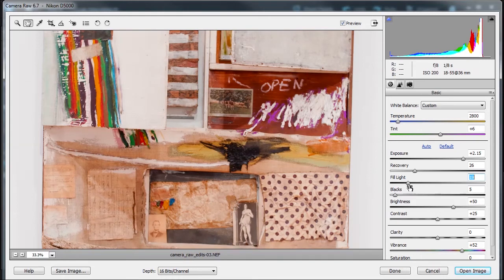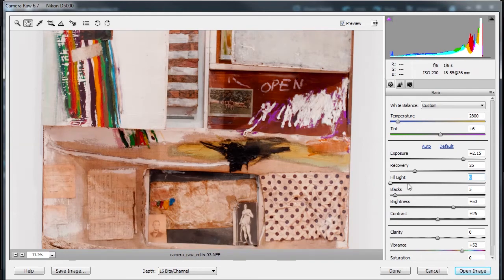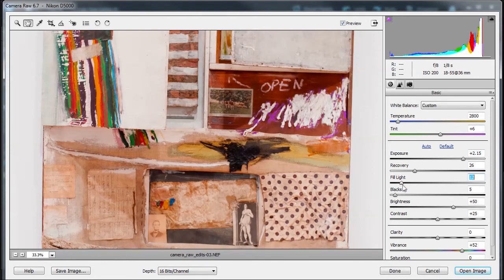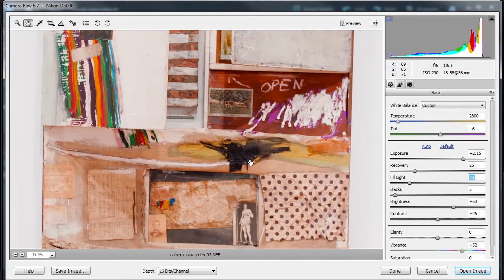If you're not happy with that, I believe you can just double-click on the slider itself, which will bring it back to its zero default setting there. I want some detail on this black—I don't want it to be pure black, I want some detail. So I want to increase the fill light a little.